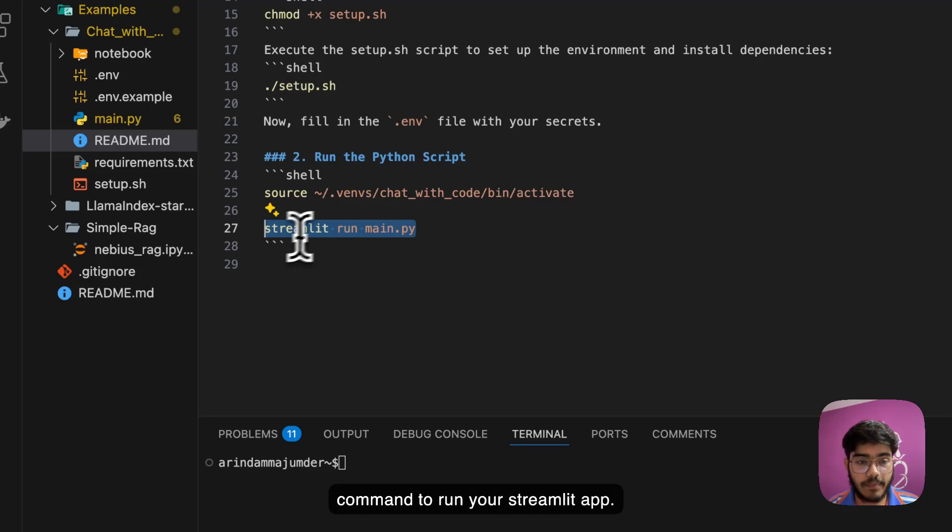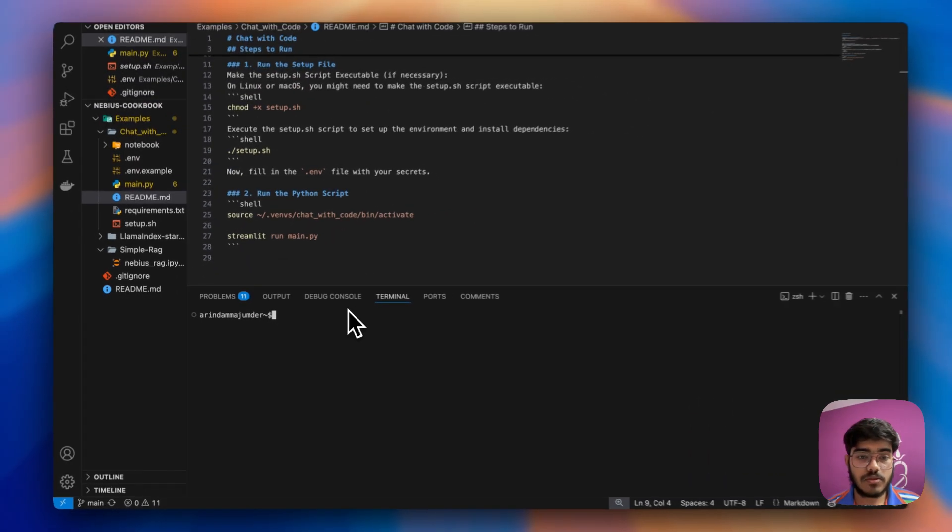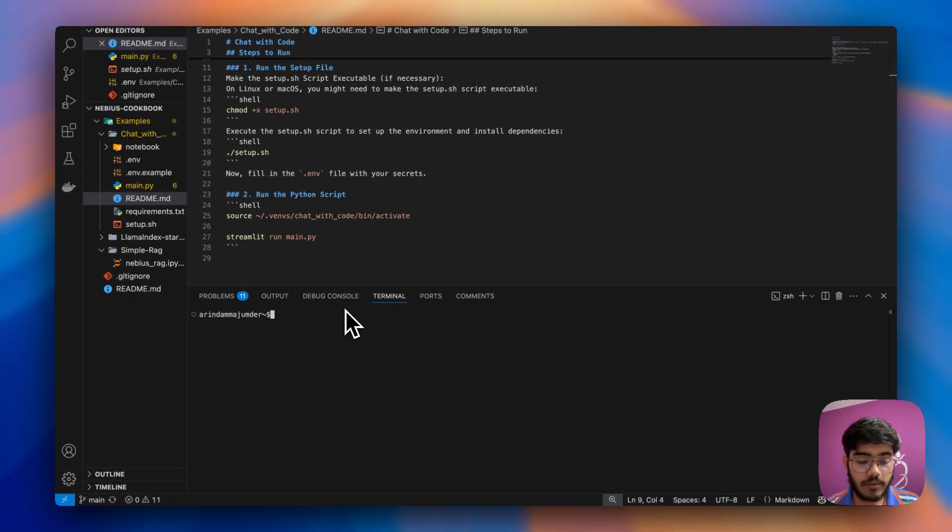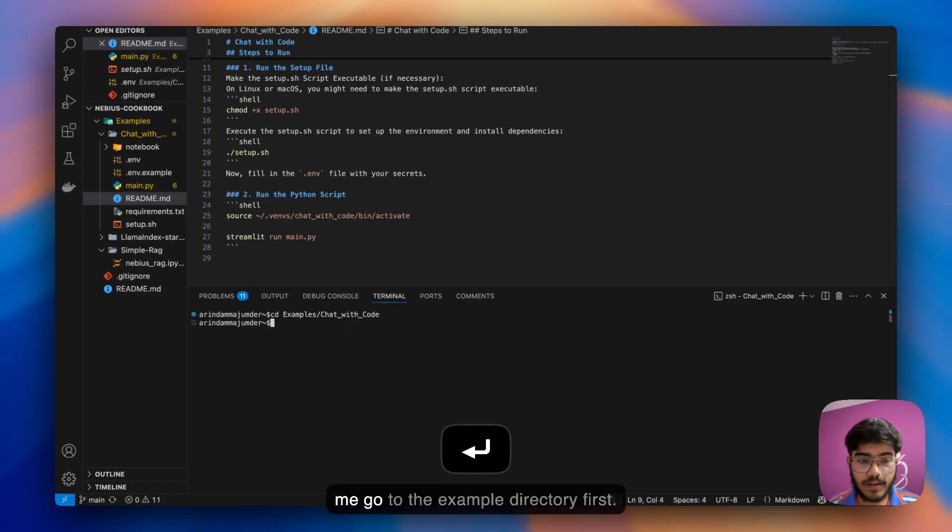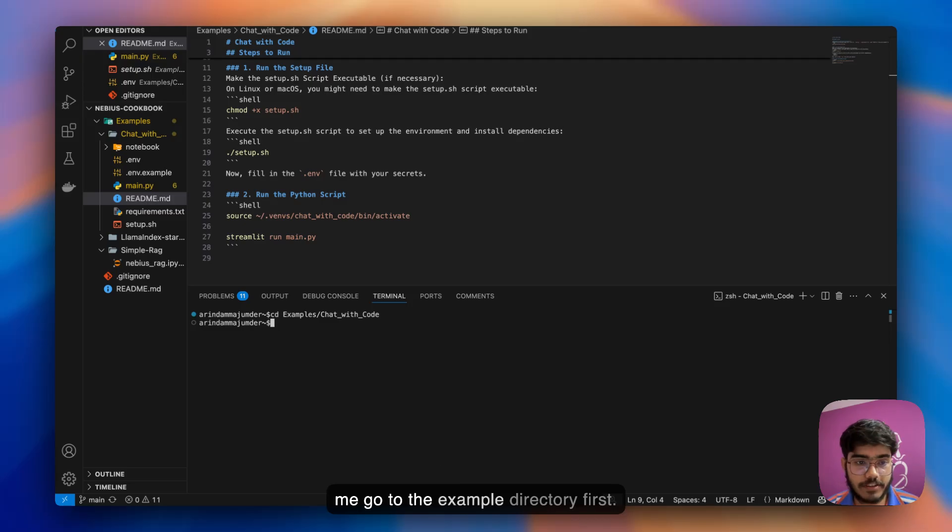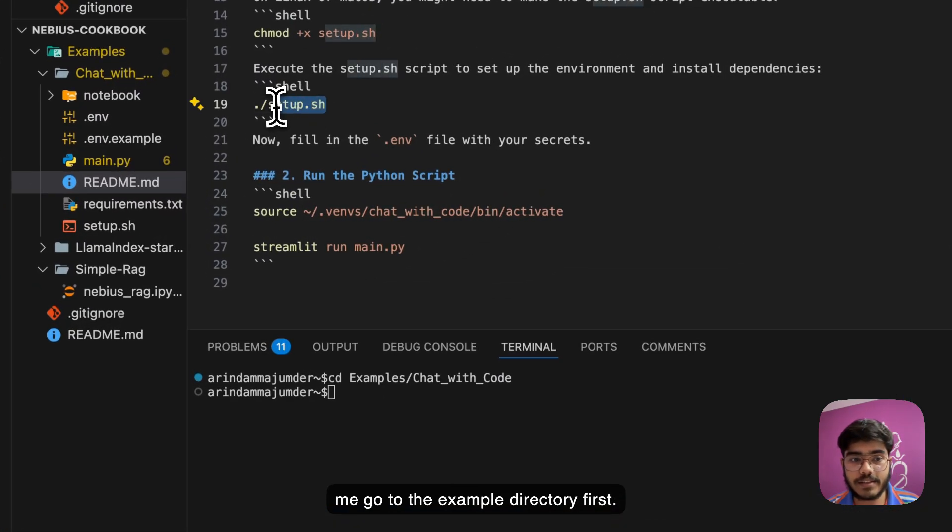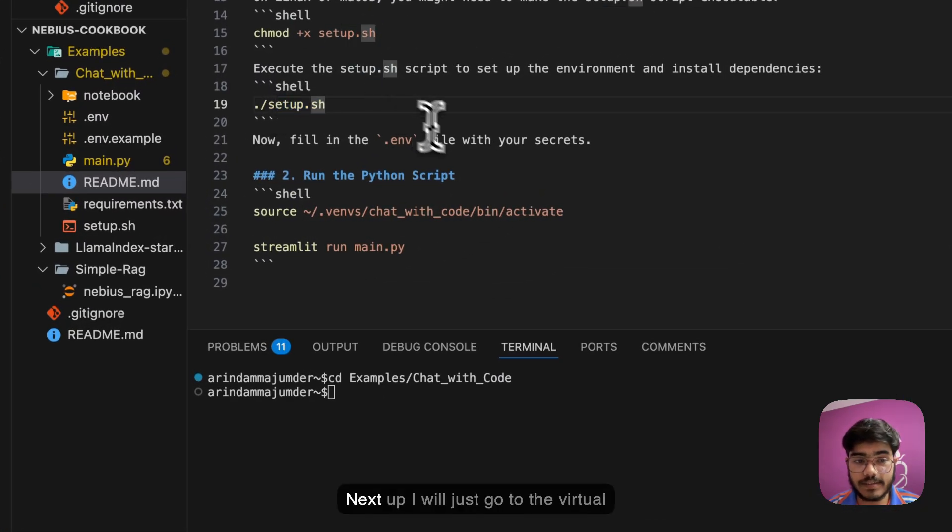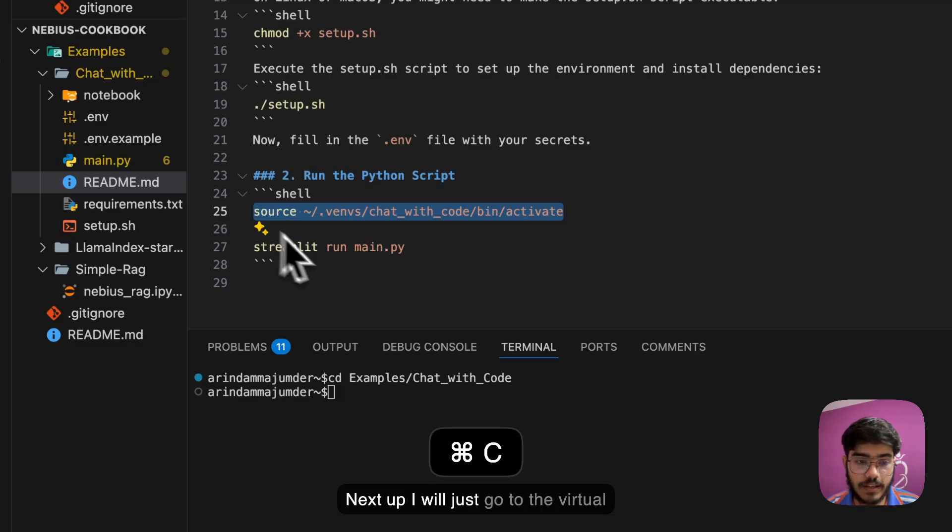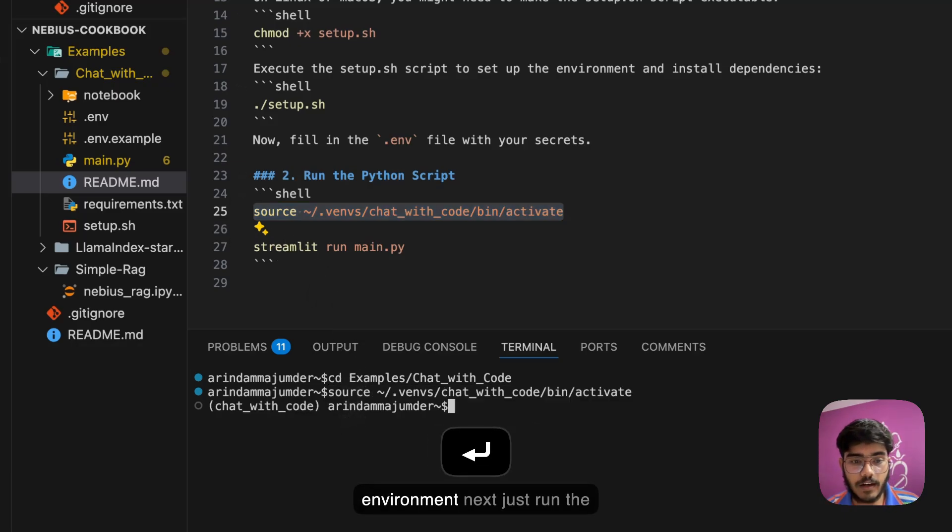After all those things, all you have to do is run this command to go to your virtual environment and then run this command to run your Streamlit app. Now let's see how that works. Let me go to the example directory first. I've already run this script, so I'm not running this again.